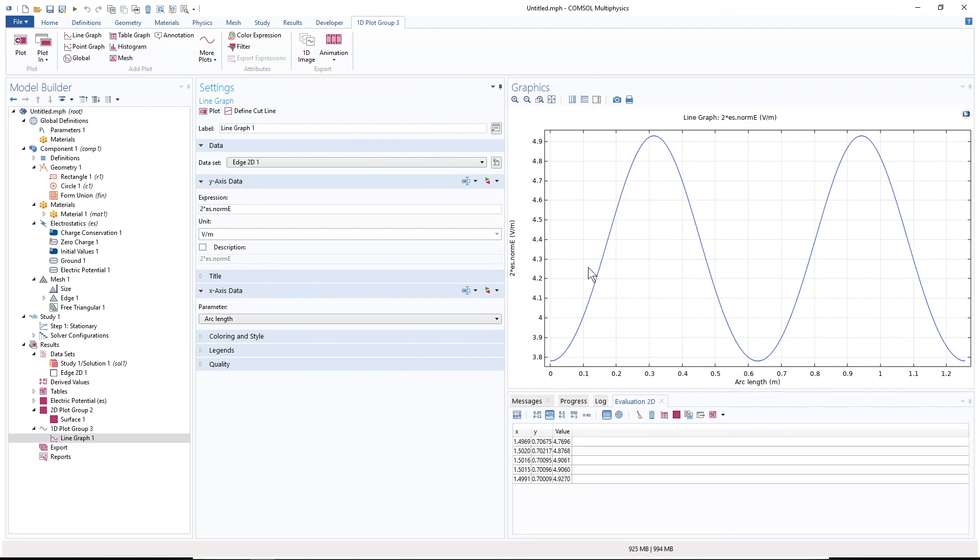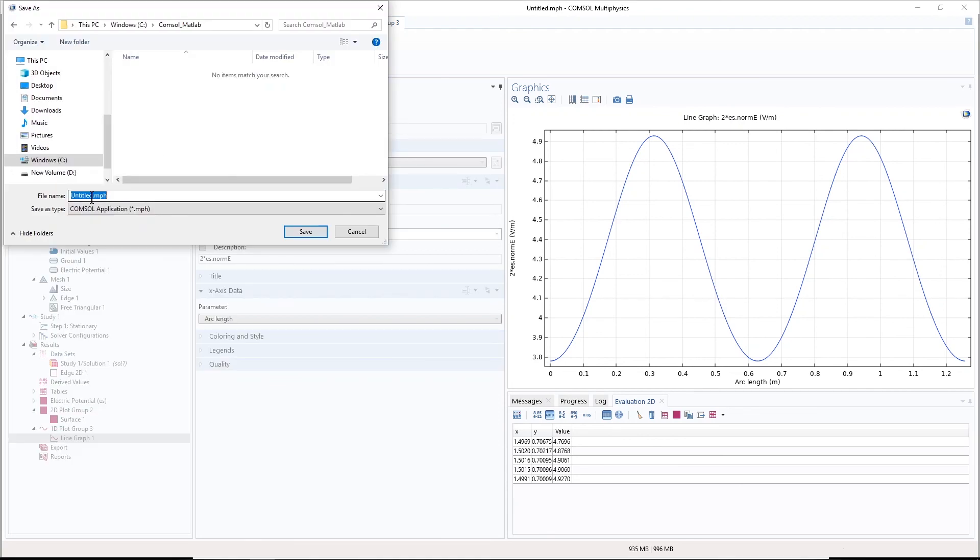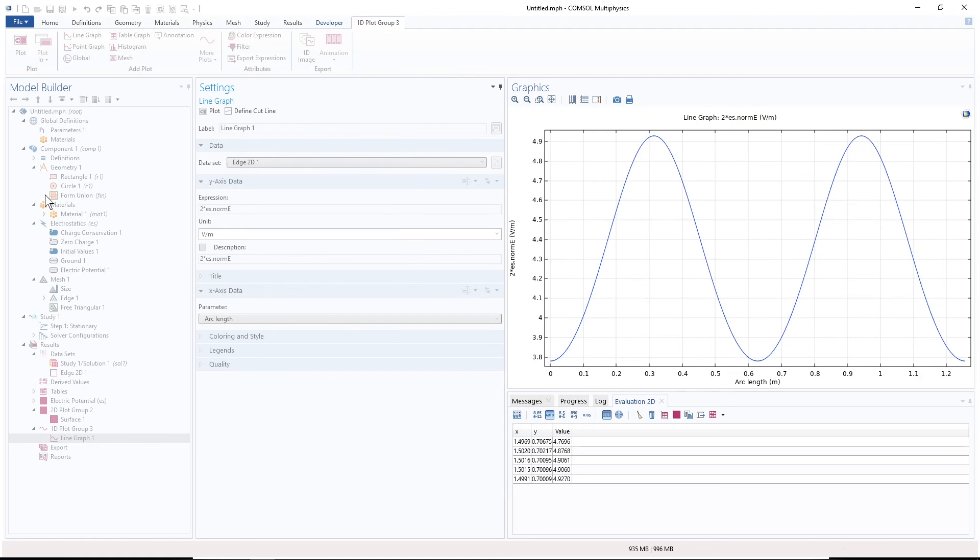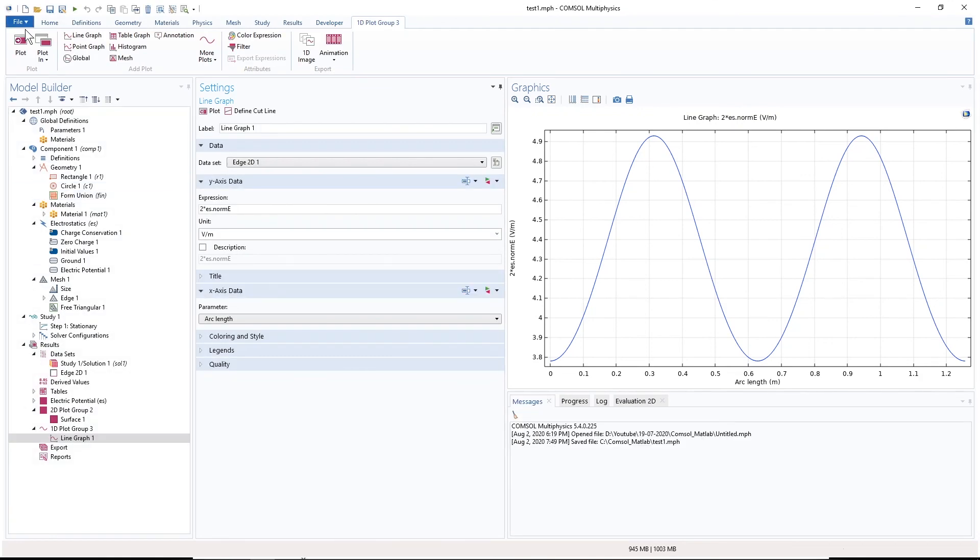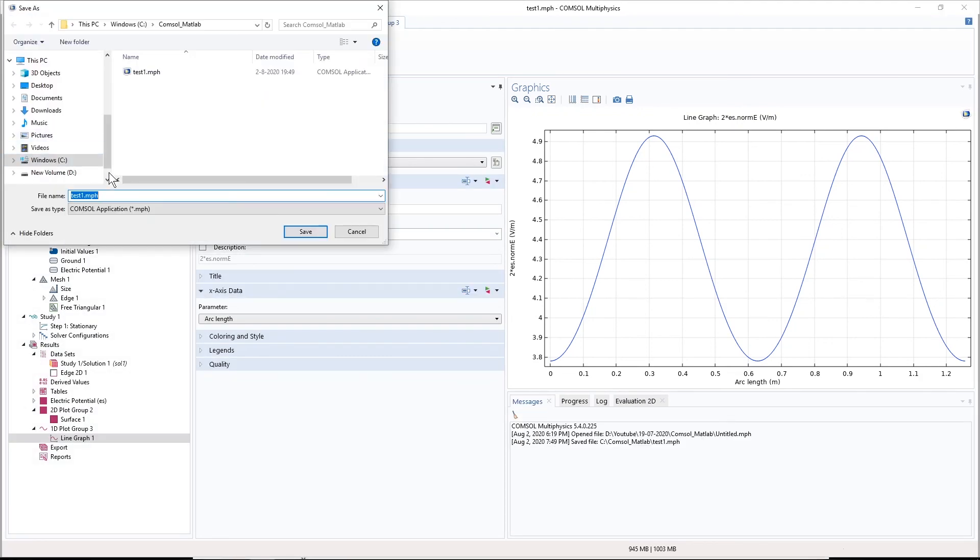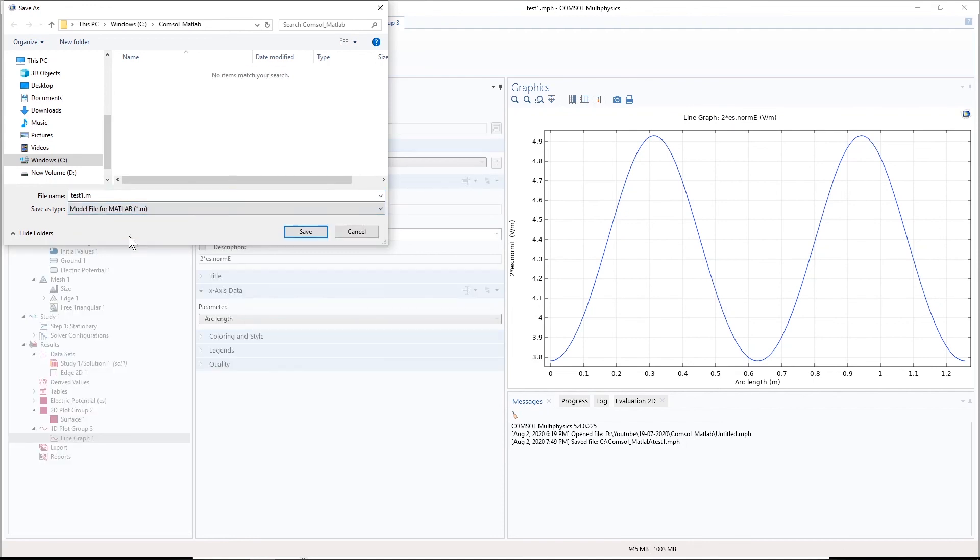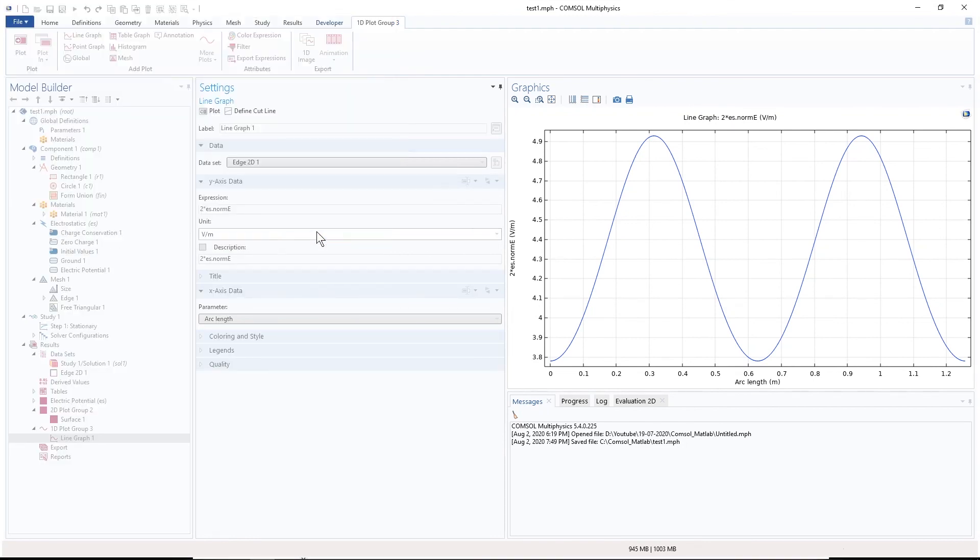Okay, so now the model that I have is complete. I'm going to save this model as M-file and also as COMSOL file and then we continue. So I rename this as test1 as COMSOL file and I also save it as M-file here as MATLAB file.